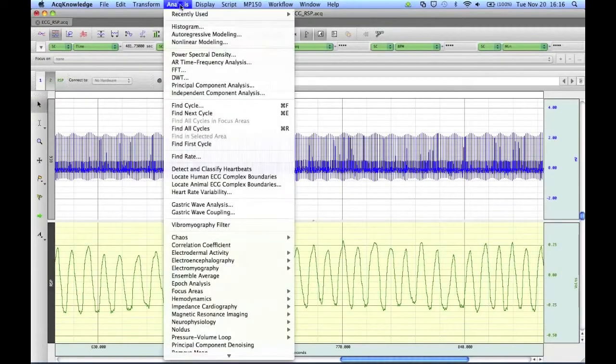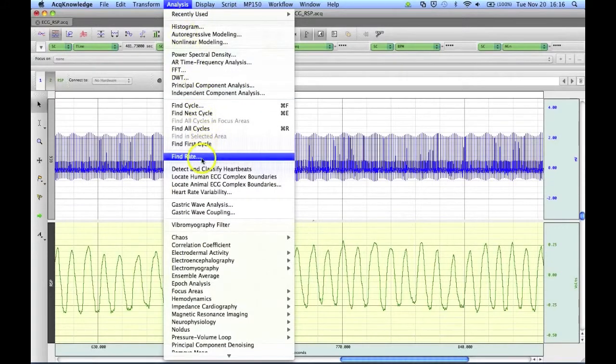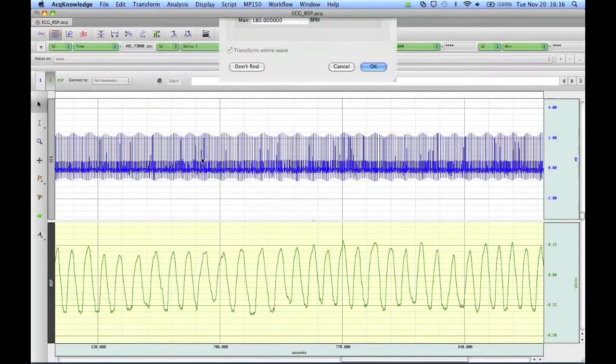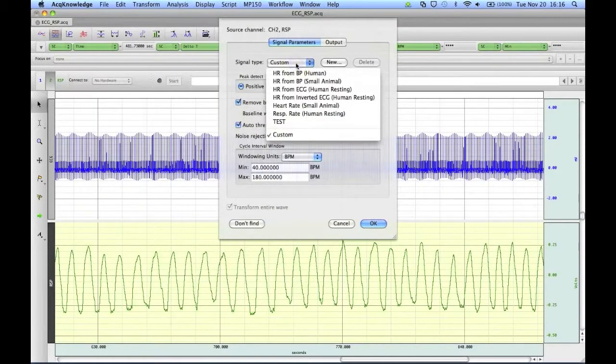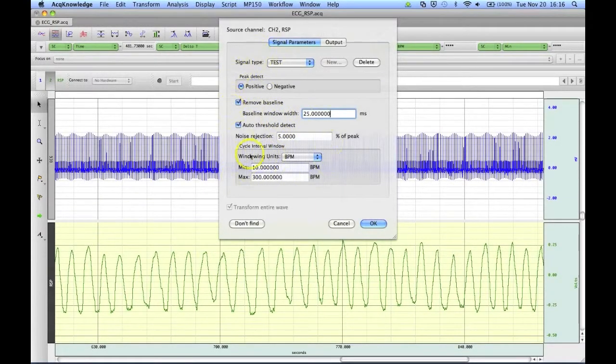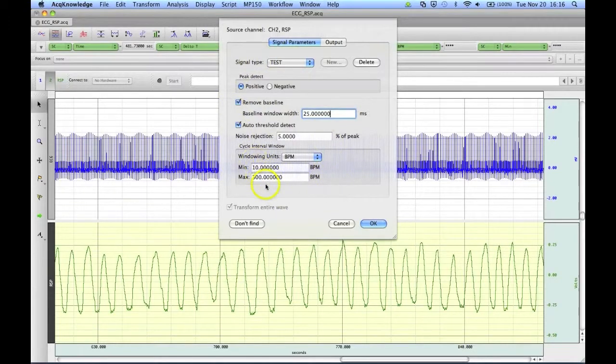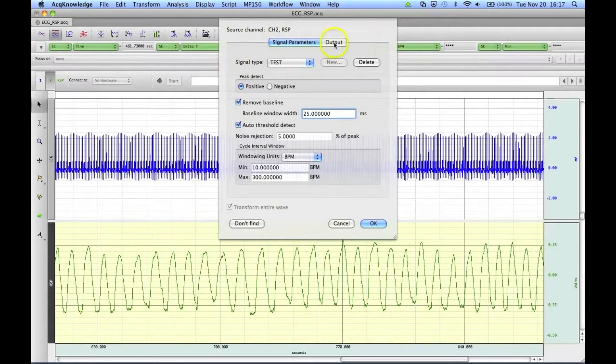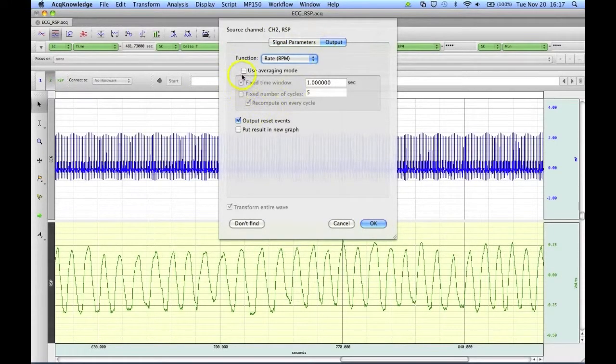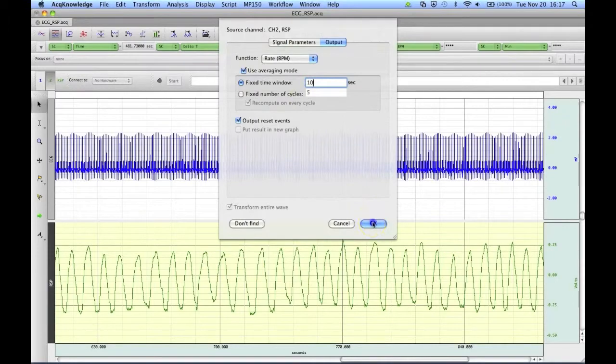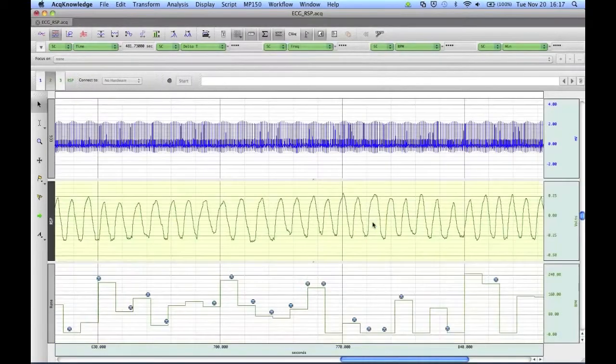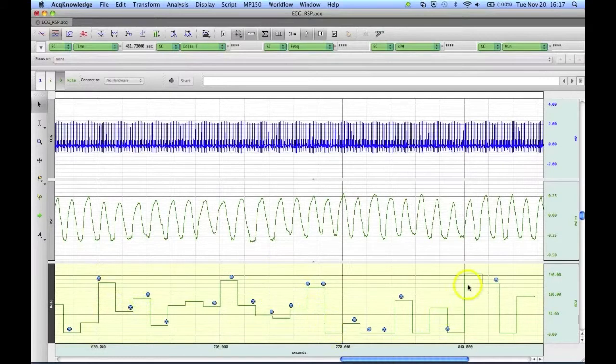We can see our rate preset under the Find Rate option. We can click the drop-down menu, select Test, and we'll see the custom information we had just put in, the between 10 and 300. However, on the Find Rate section, it does not hold the output settings. So if we wanted to use the averaging mode again, we'd have to reset that here, enter in the 10, and then we can click on OK. Now you'll see our rate here, with the custom settings, has been put in as a new channel.